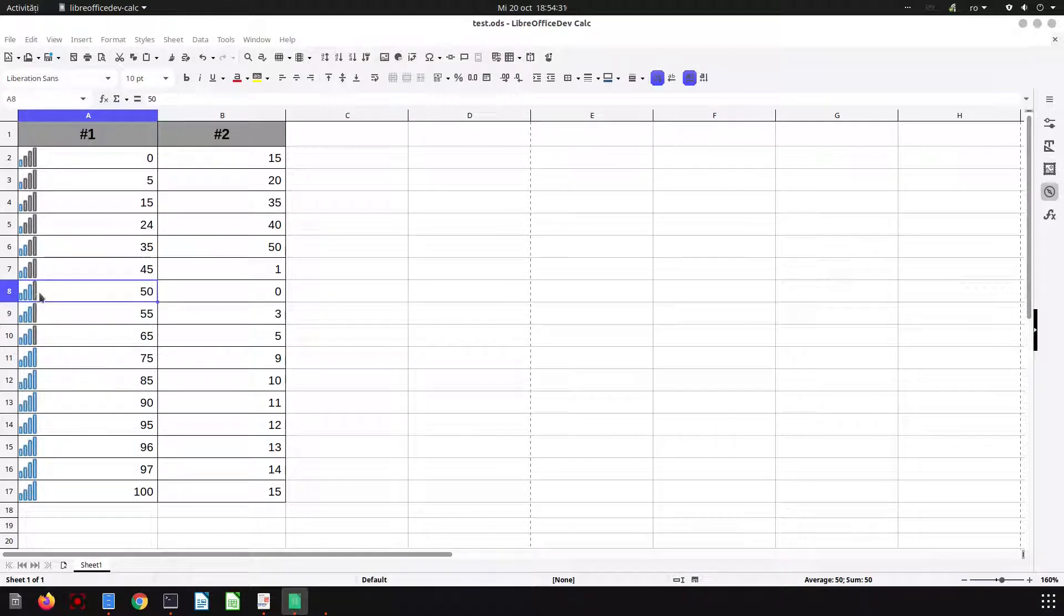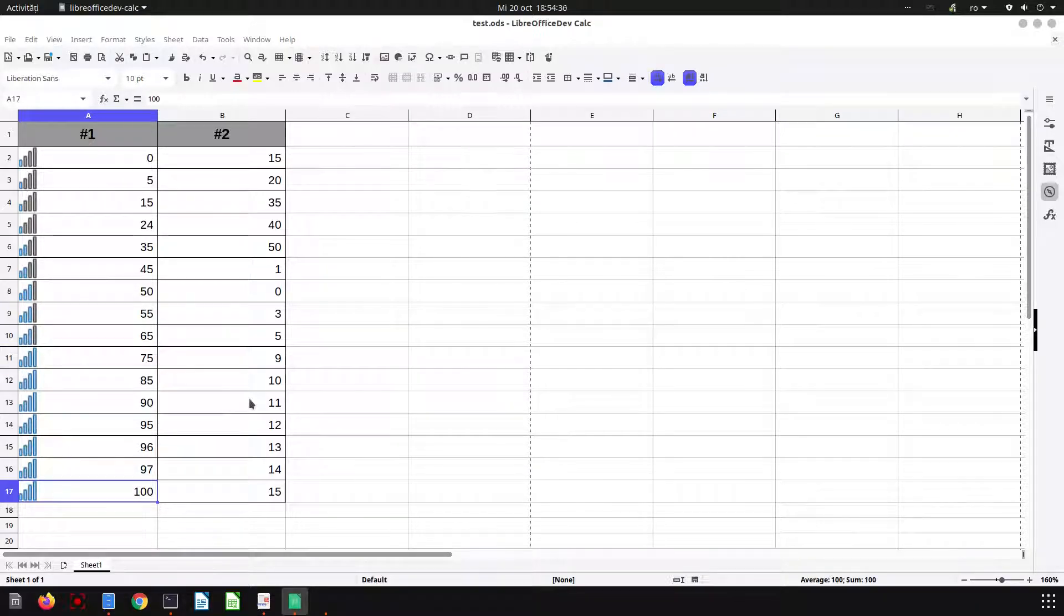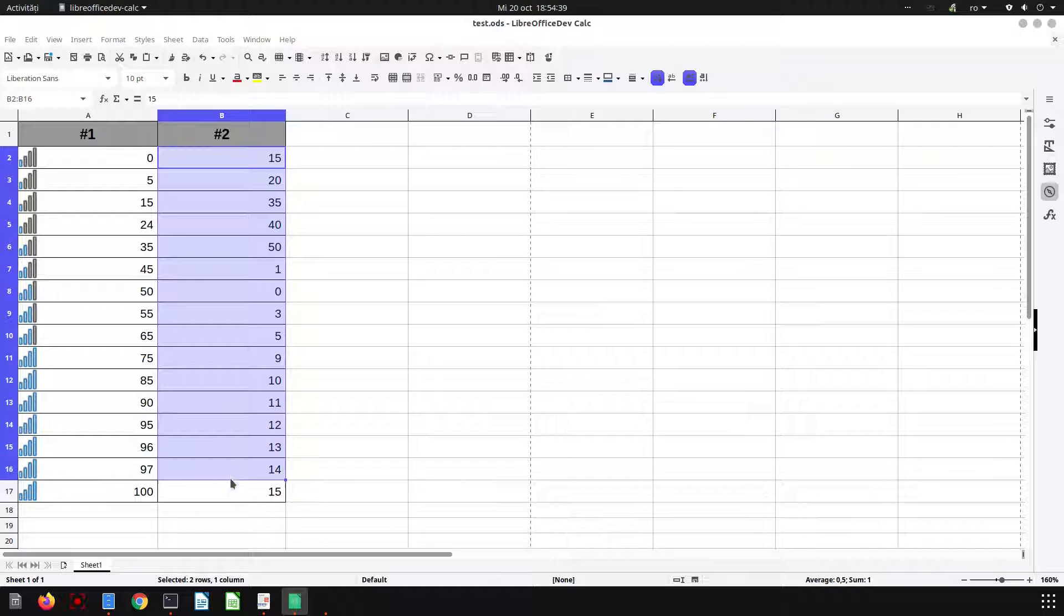50 and above has three bars, and 75 and above has four blue bars. Let's apply this.